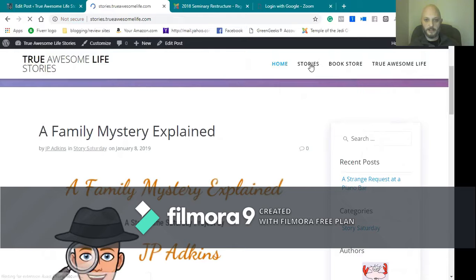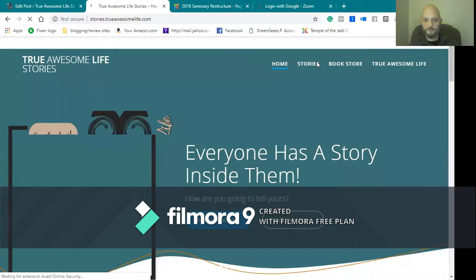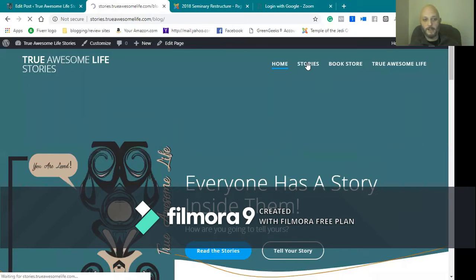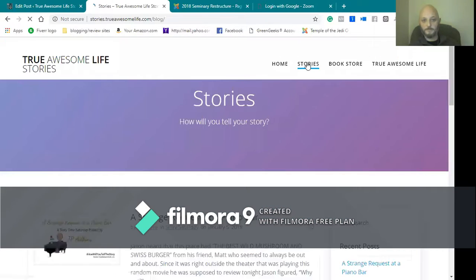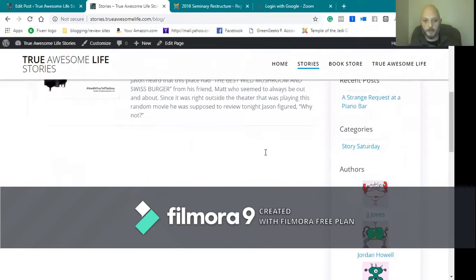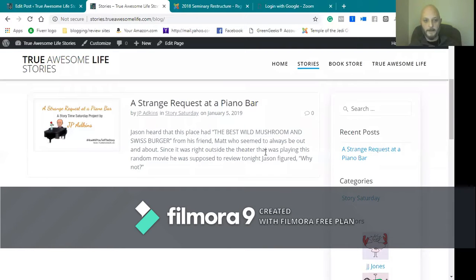Actually, you know, you want to go to the Stories page on this one. This is my actual home page, TrueAwesomeLife.com. If you haven't been there in a while, please stop in. Pick up the book, it's amazing.